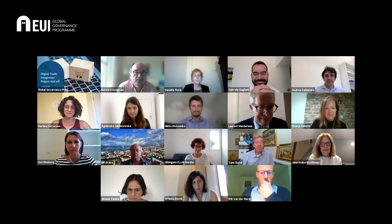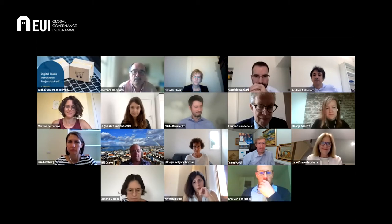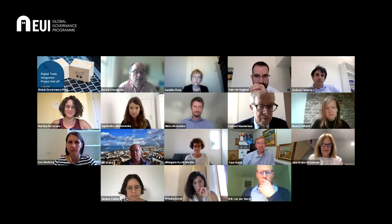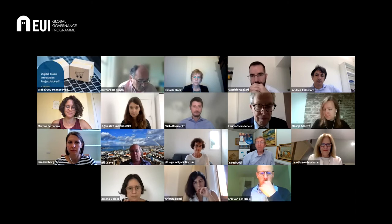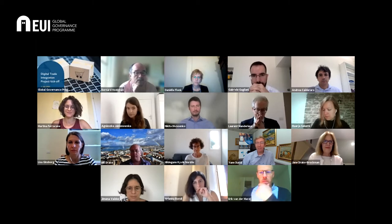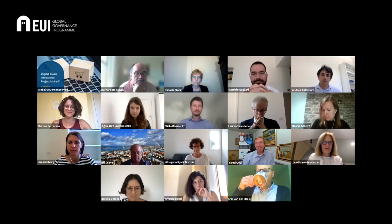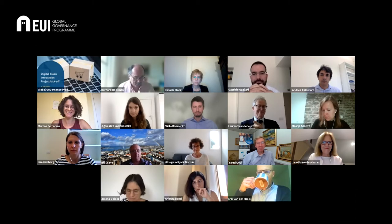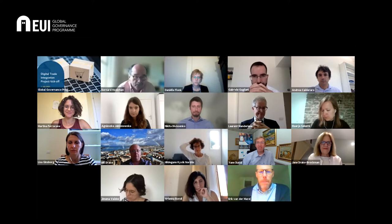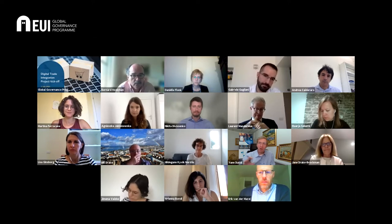Thank you. I'm Jan Duval, Acting Director of the Trade Investment and Innovation Division. We're very pleased to be part of this initiative with Bernard and Martina. We've done quite a bit of work over the past year on digital trade integration. We actually have our own index on regional digital trade integration — Martina was the one developing it for us, as part of an ESCAP-OECD research project.